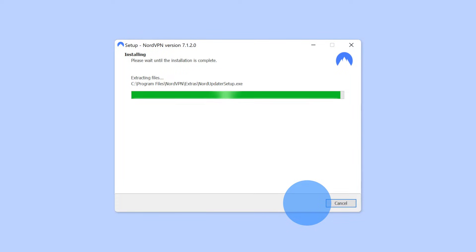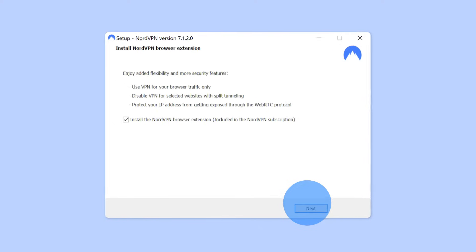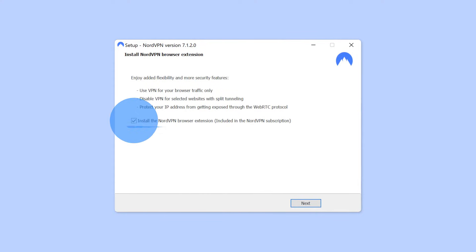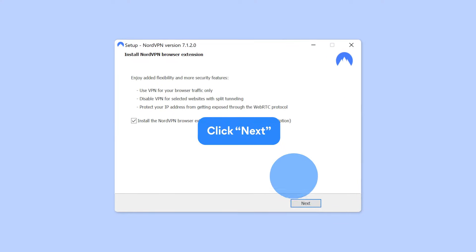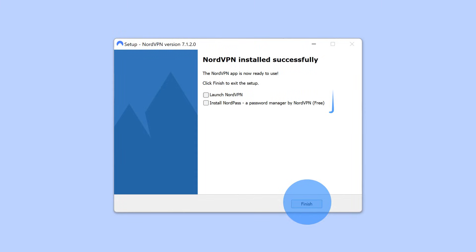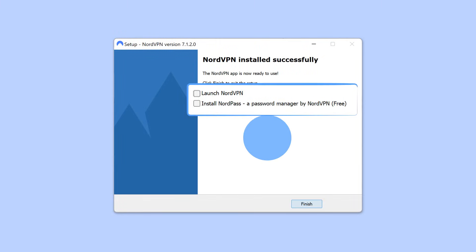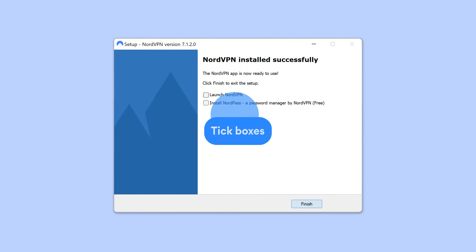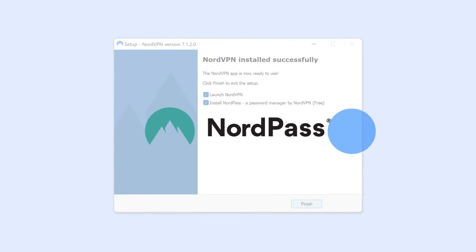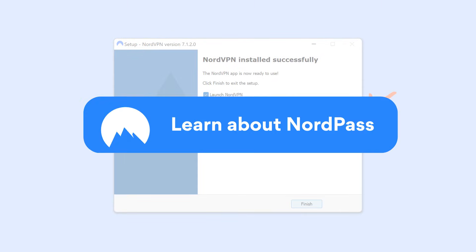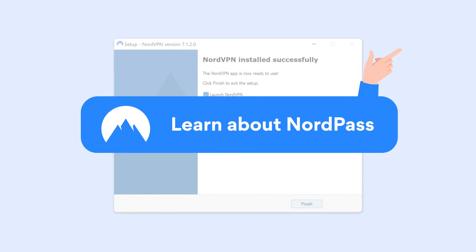If you're downloading the app for the first time, a pop-up window offering to install the NordVPN browser extension will appear. Once it's done, you will be asked if you want to launch NordVPN right away — check the box if you do. You will also be asked if you want to install NordPass, a password manager by NordVPN. To learn more about the app, click the card in the top right corner of this video.